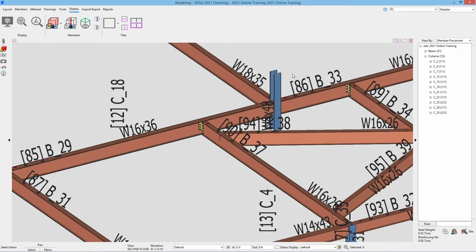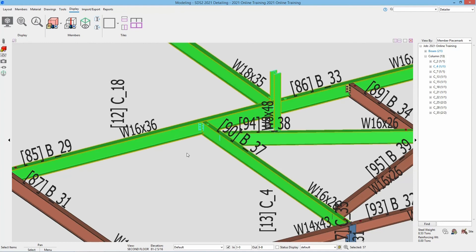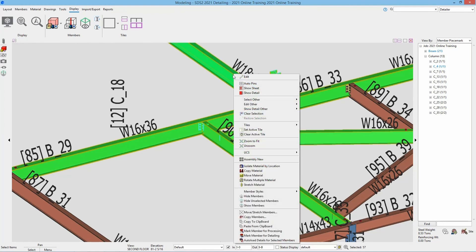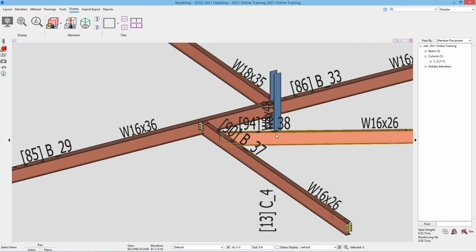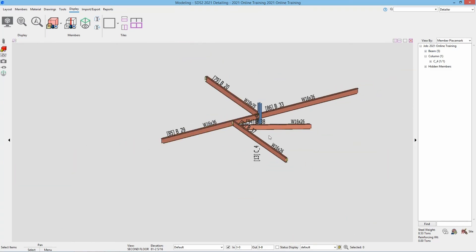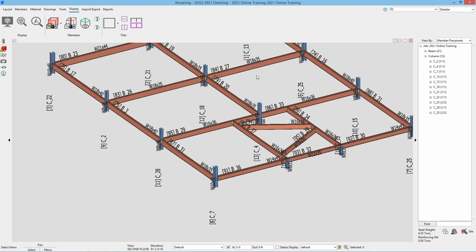Again I can hide those, or I have another option in my right click for Hide Unselected Members. So if I wanted to only see those that are selected, I could go Hide Unselected and now we only see those. Again, I can just select that icon to bring all of that right back. If I would have closed out of the model and reopened, those members would all be shown again.